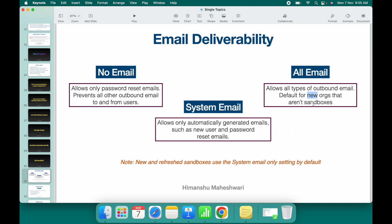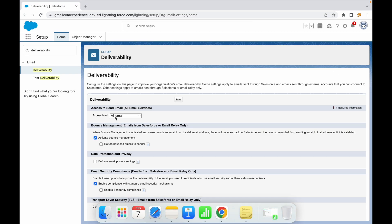All Email is the default for new orgs that are not sandboxes — production environments are set to All Email by default. However, any new and refreshed sandboxes use the System Email setting by default. You can change it, but that becomes a deployment step: switching from System Email to All Email so you can receive all emails from custom implementations.